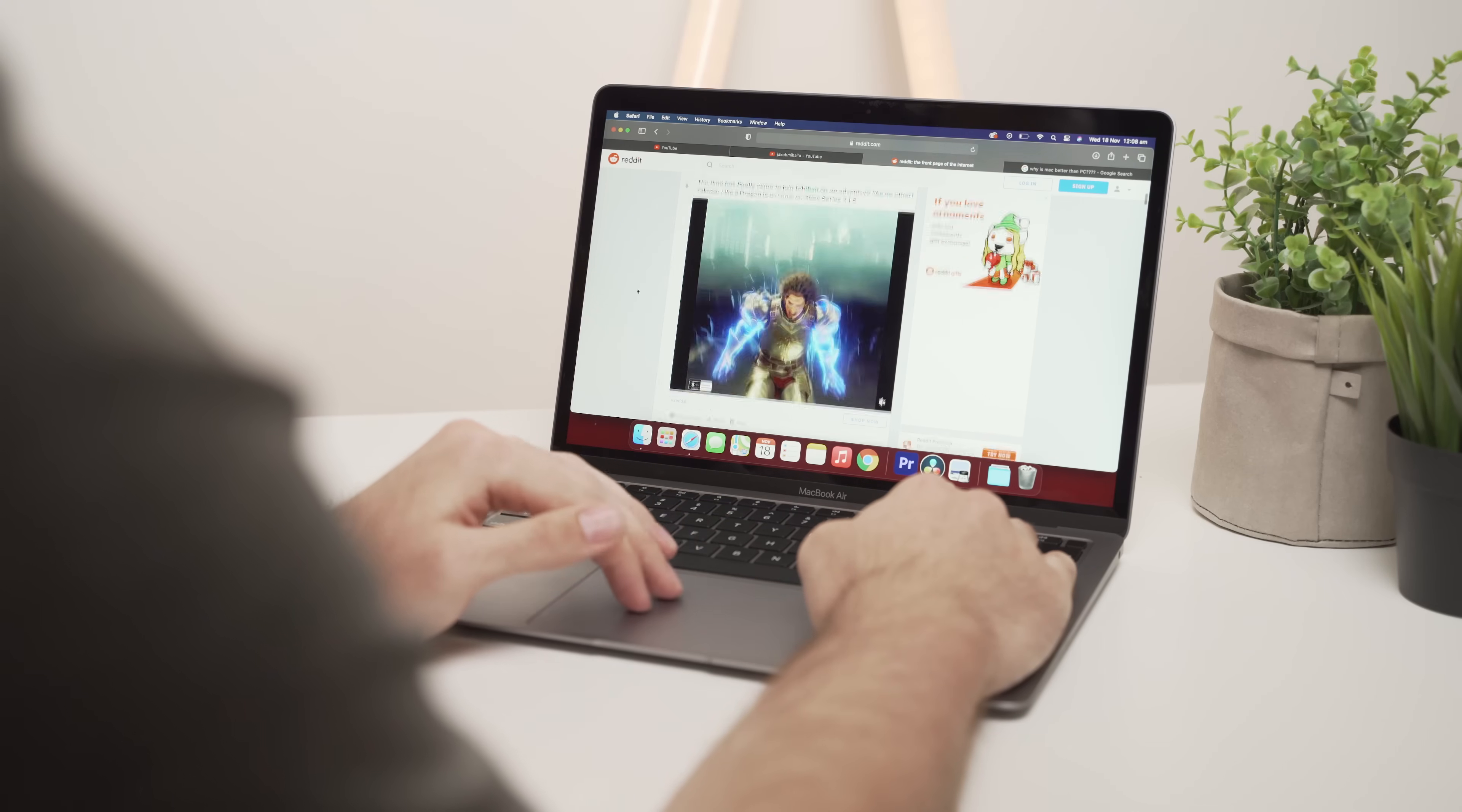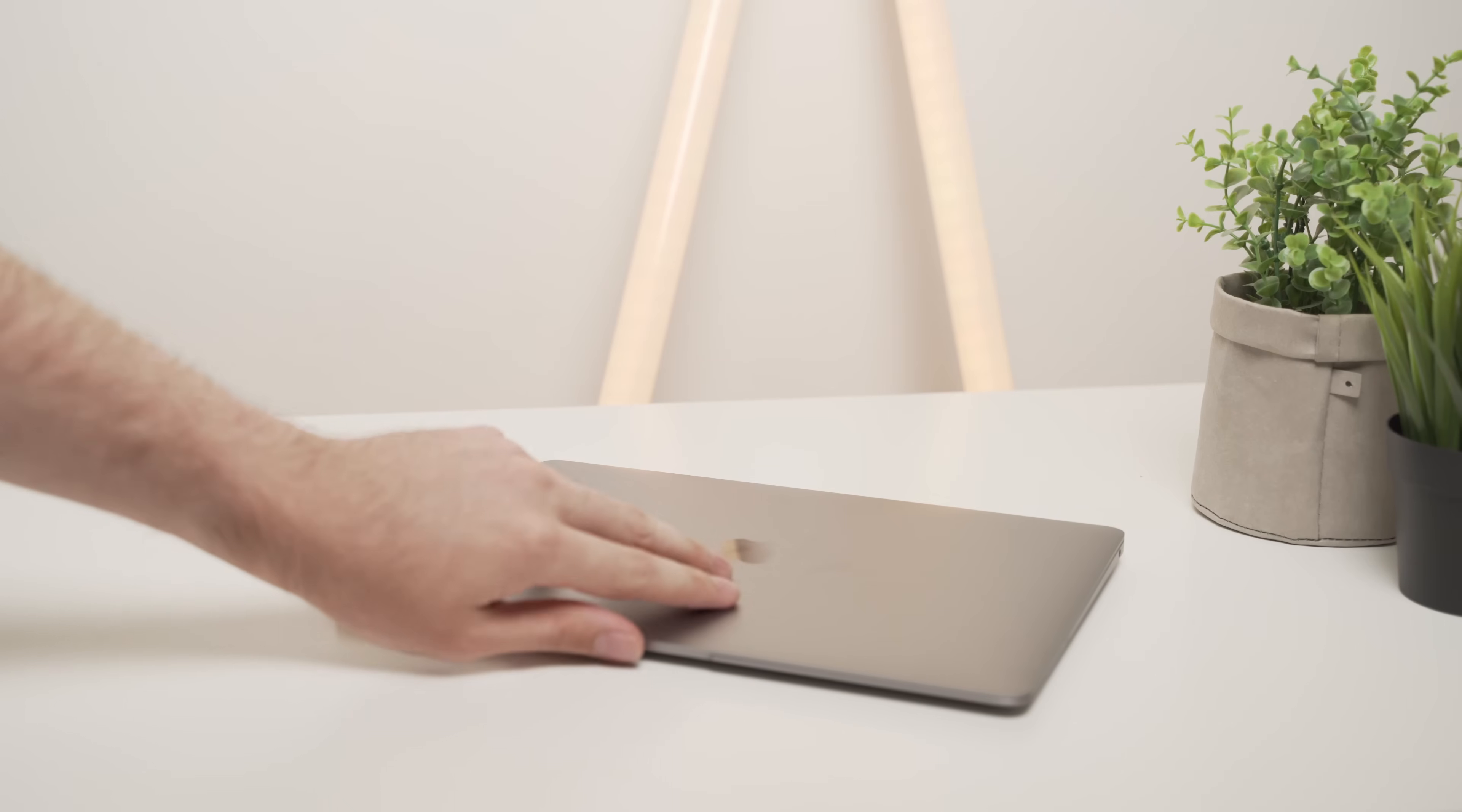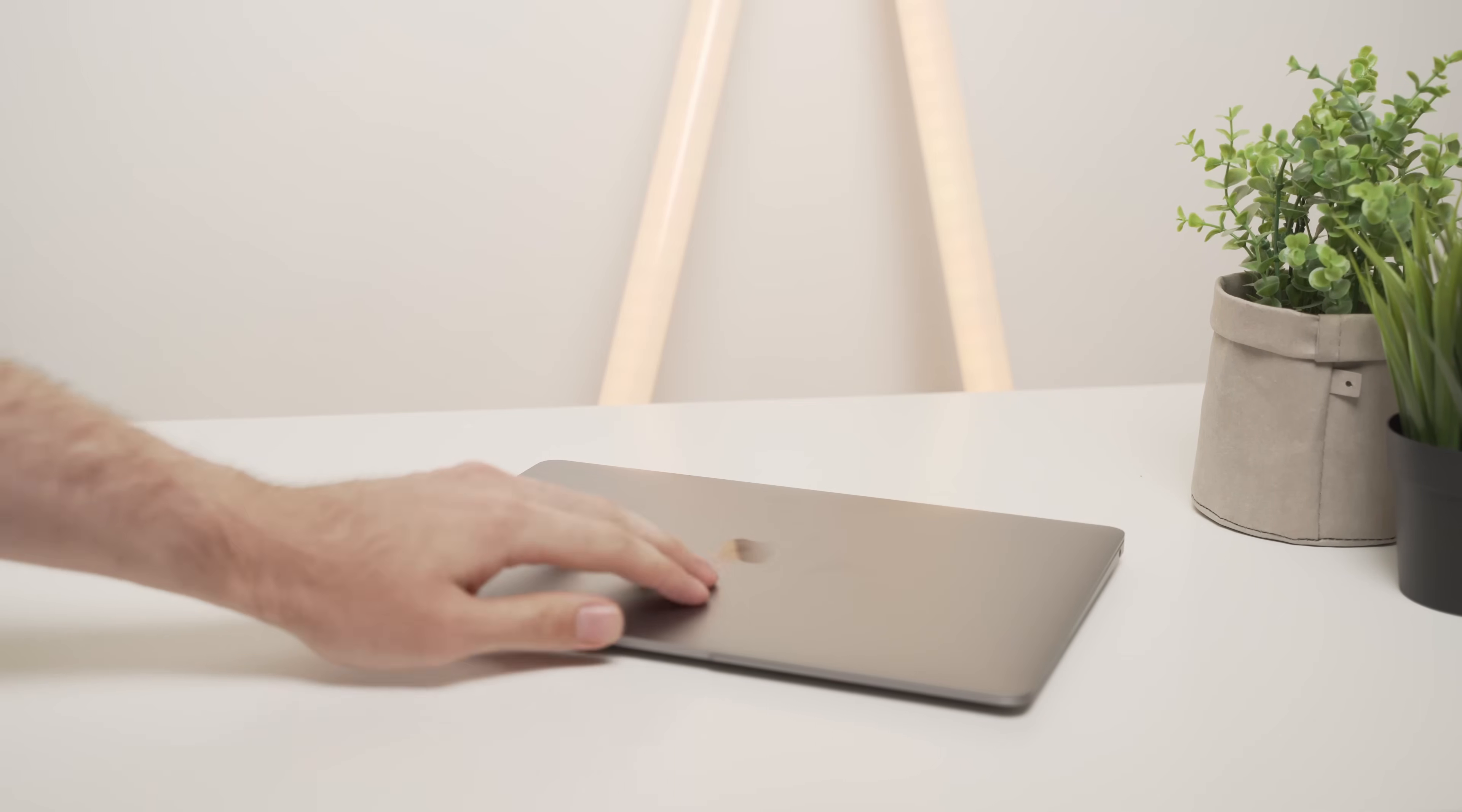Now, if this is not a problem for you, which I don't believe it is for 95% of people, again, the M1 Mac is a great piece of gear, and I do recommend you to buy one.